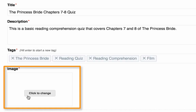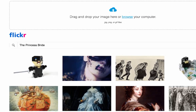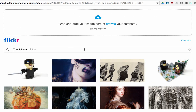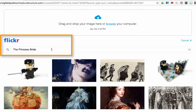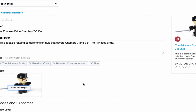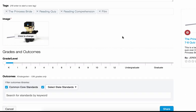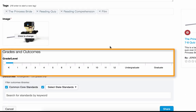You do need to choose a thumbnail image that will be attached to the content when users search for it. You can do this by either browsing your computer and grabbing one, or you can search the Flickr Creative Commons. Once you have your image, you can set your grade level.